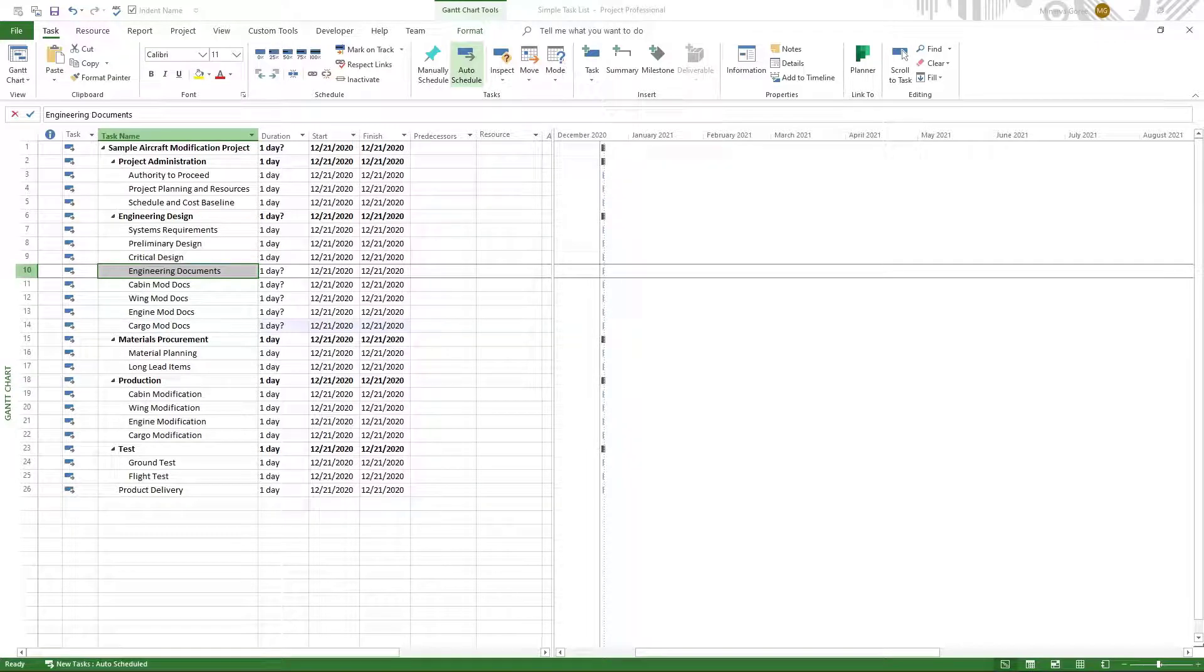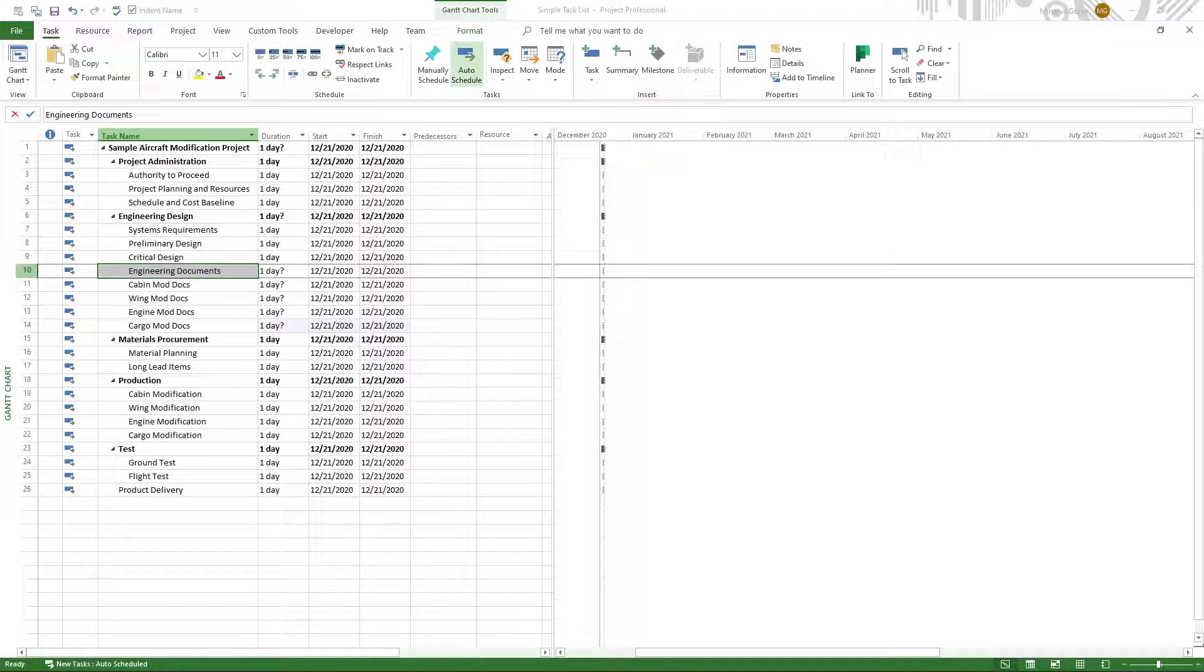In this lesson, we will learn how to indent a task and out-indent a task in a project schedule using Microsoft Project. This should work for all versions starting from Microsoft Project 2013.